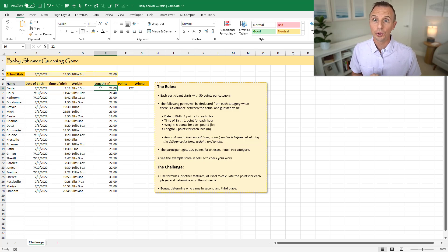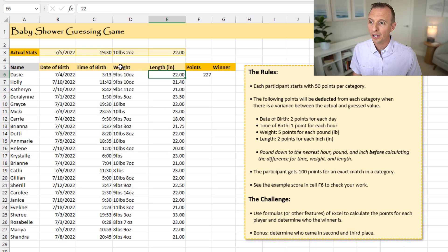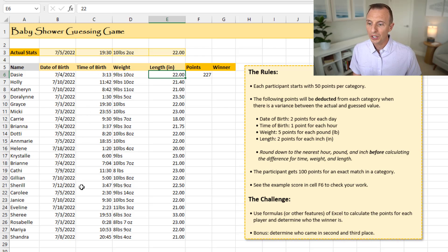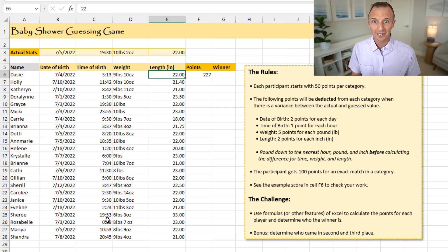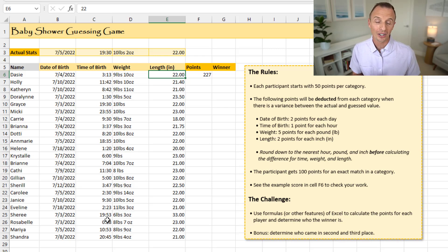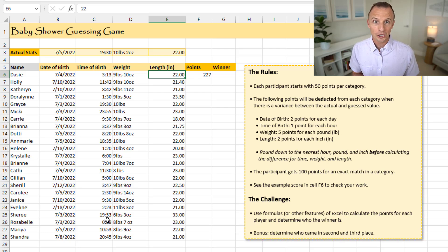And I should clarify that there would be some cases where there is no deduction. So for example, with the time here, the actual time was 19.30, we can see down here that Cherie guessed 1953. Now, when you round down both of those to 19, and 19 minus 19 is obviously going to be zero, so there's no variance there, which means there's no deduction, so she would score 50 points.